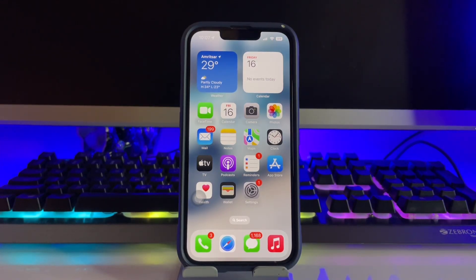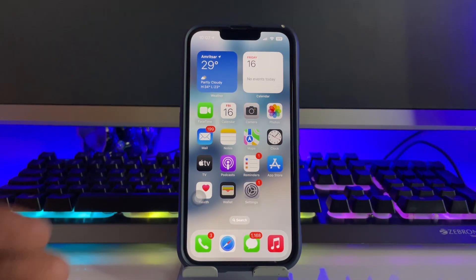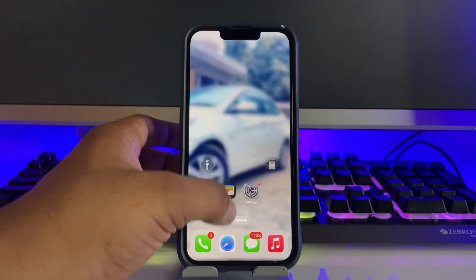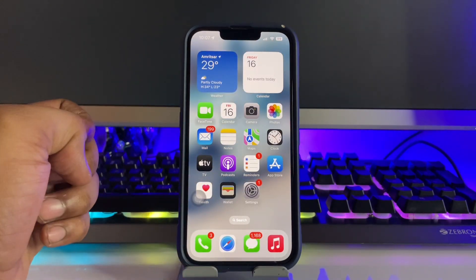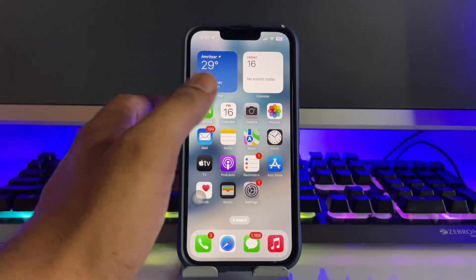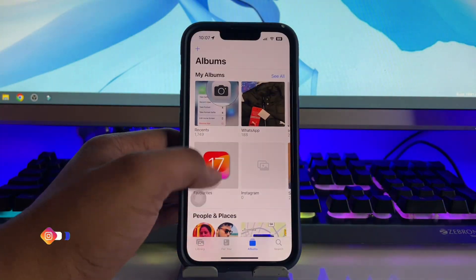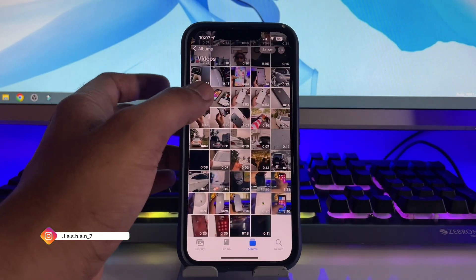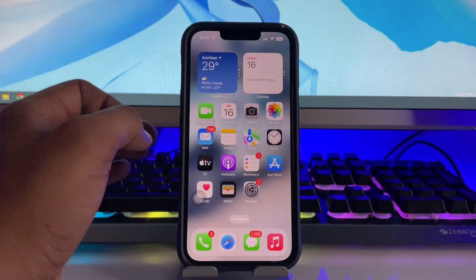Hi guys, welcome back to my channel. In this video I'm going to show you how we can convert any video into a live photo so that we can apply it as a live wallpaper. This is my iPhone 13 Pro, and this method works on this model or any iPhone. I'm just going to convert a video into a live photo, so let's start.